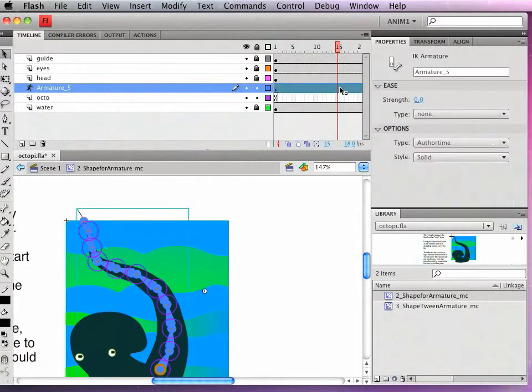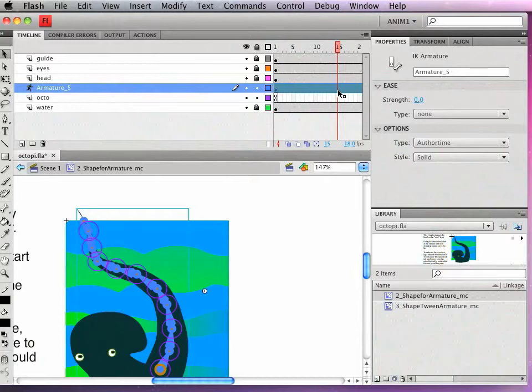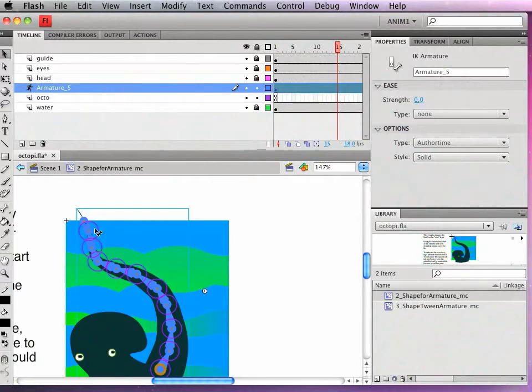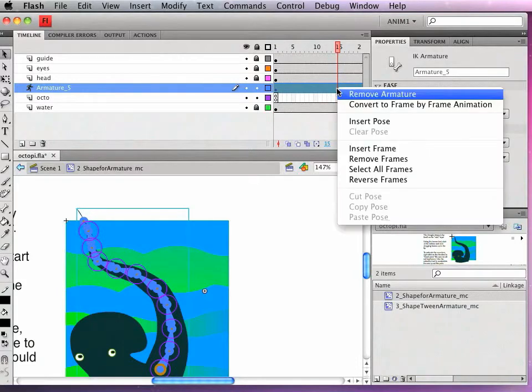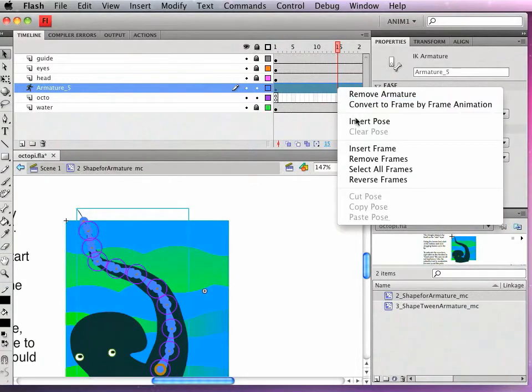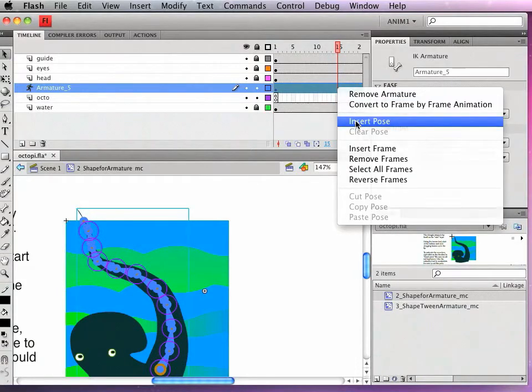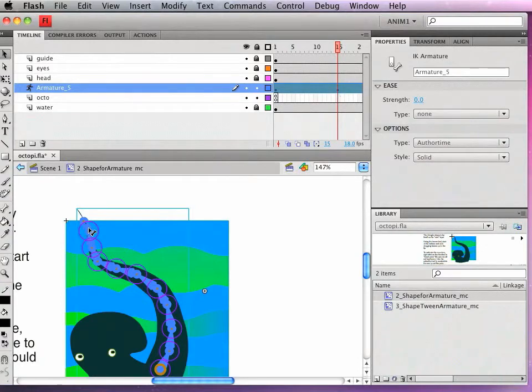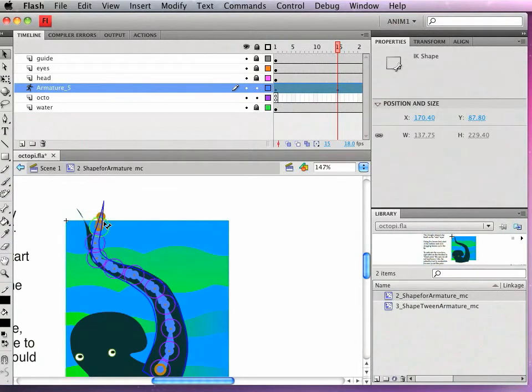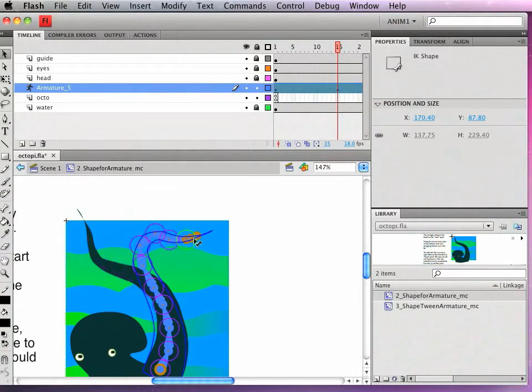So somewhere towards around frame 15 I'm going to insert a pose. I can do that two ways. I can just drag and it will auto insert a pose, kind of like with a motion tween. Or I can right click and go to insert pose. And then I can change the pose.